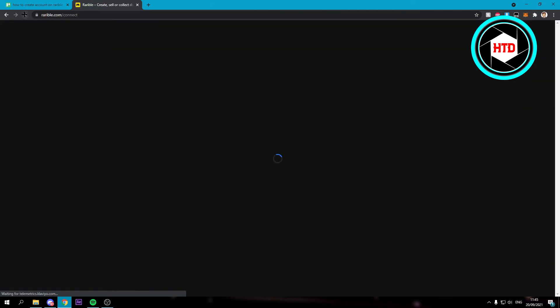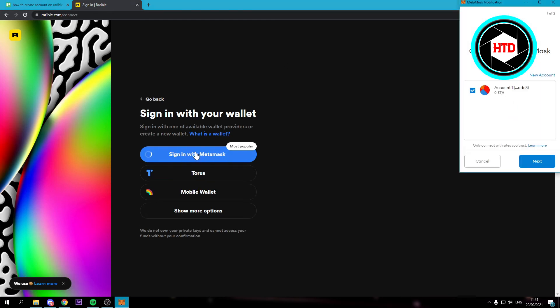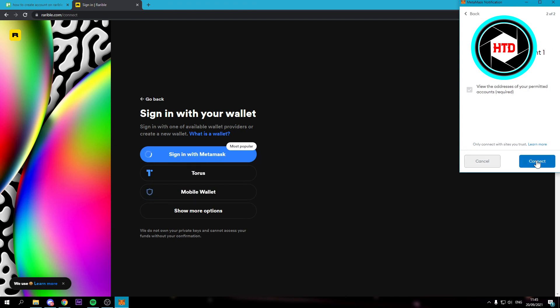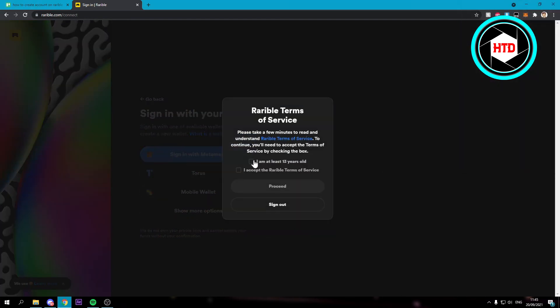And refresh this. And here you can see sign in with MetaMask. And we just want to click on there. Click on next. Click on connect. And you just want to accept all of this. Click on proceed.